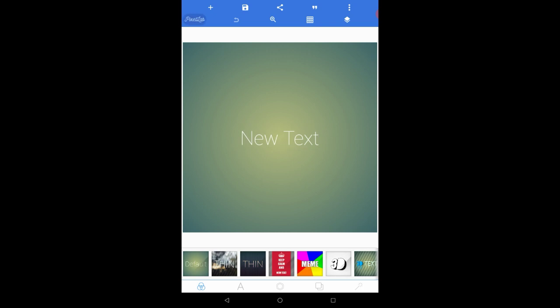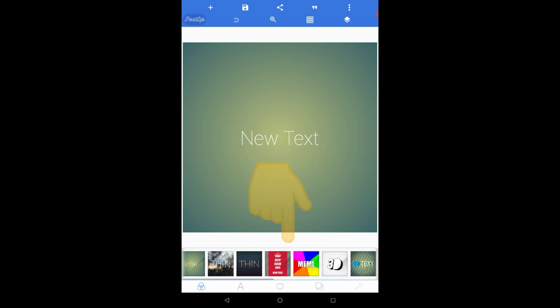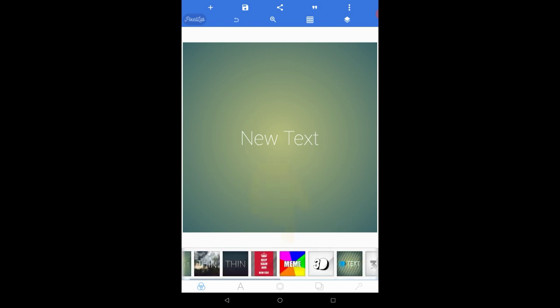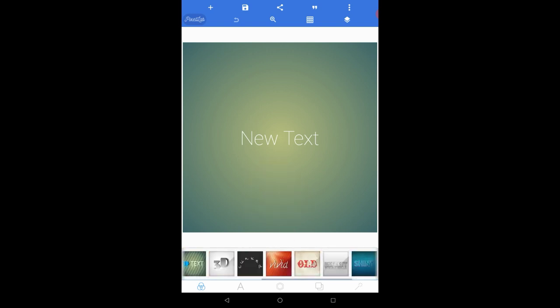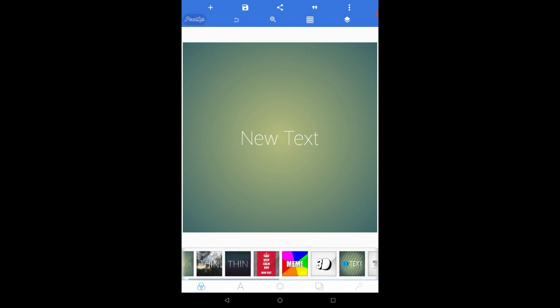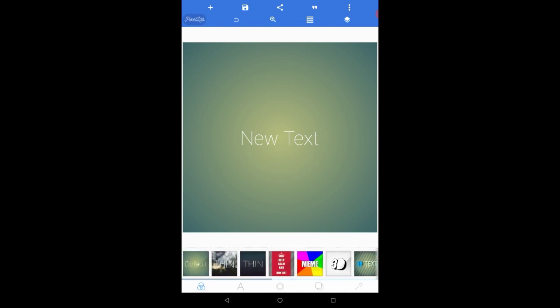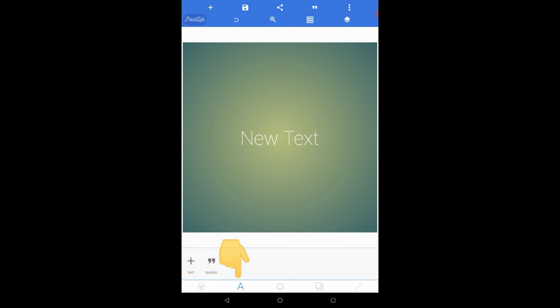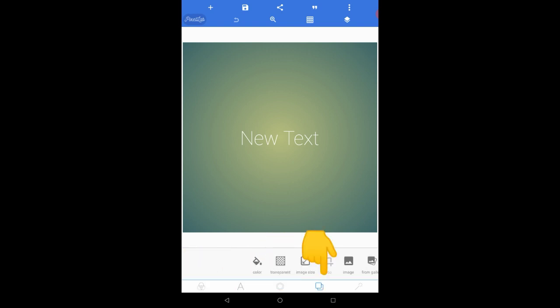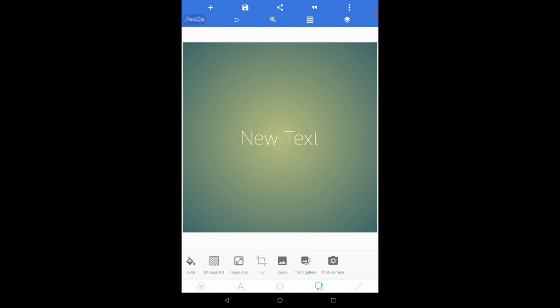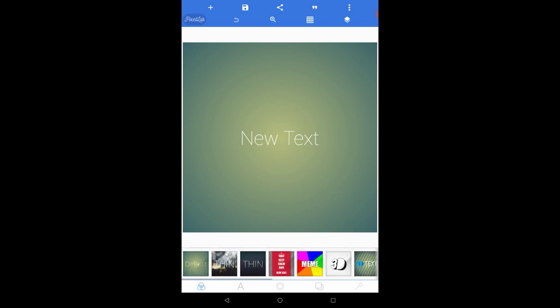When you open this app you will see an interface like this. At the bottom you are getting the background menu, from here you can choose any background you want. At the bottom you are also getting 4 main options: the text option, the drawing tools option, the background option, and the enhancing option. Now let us talk about them in detail.